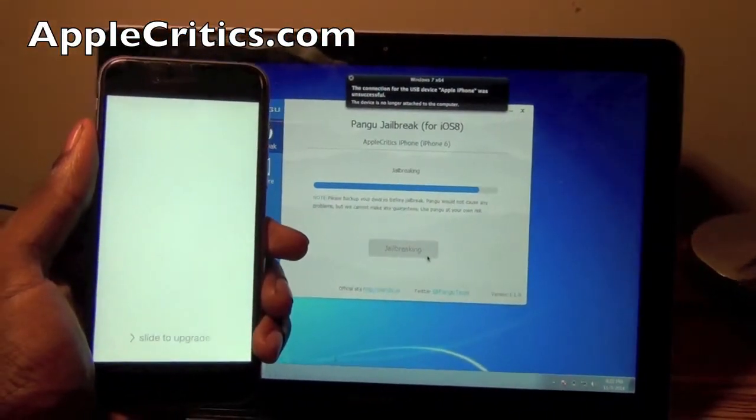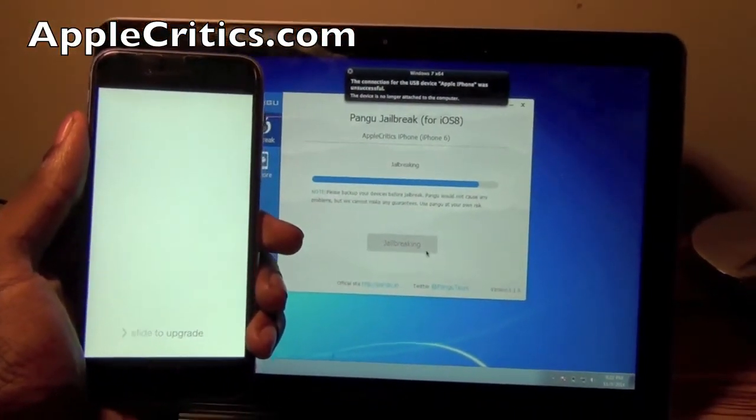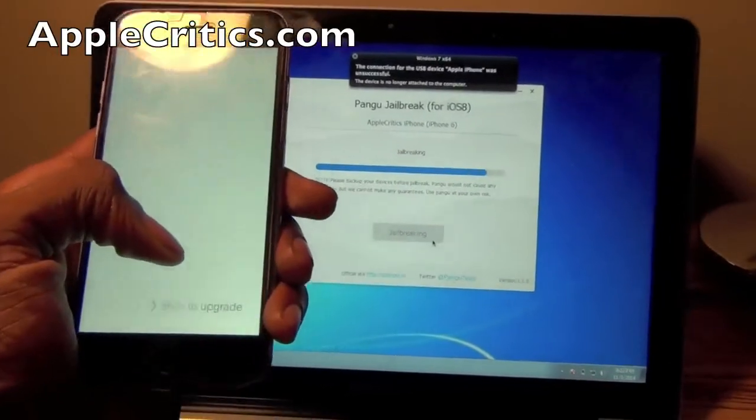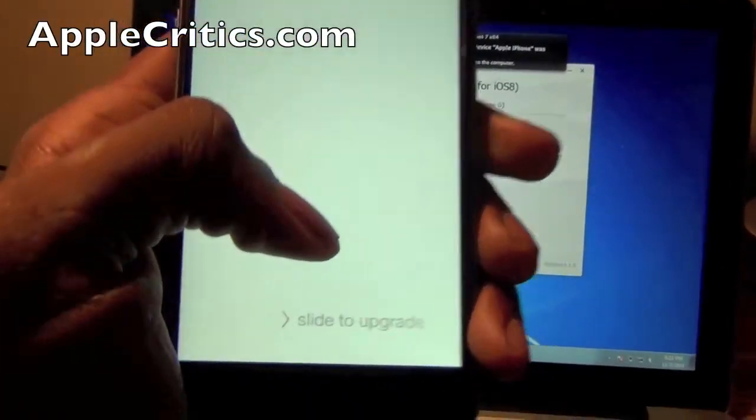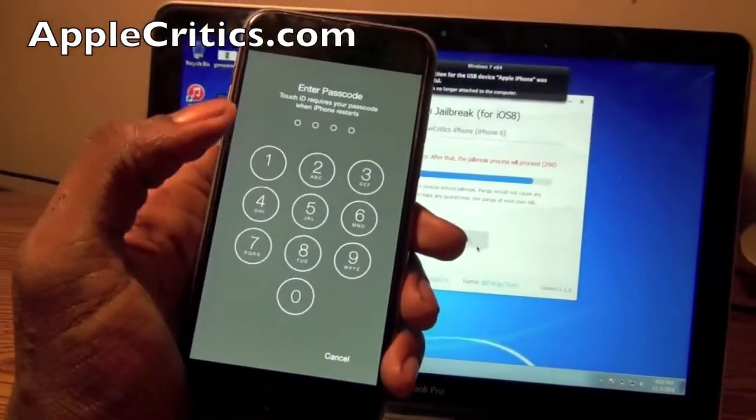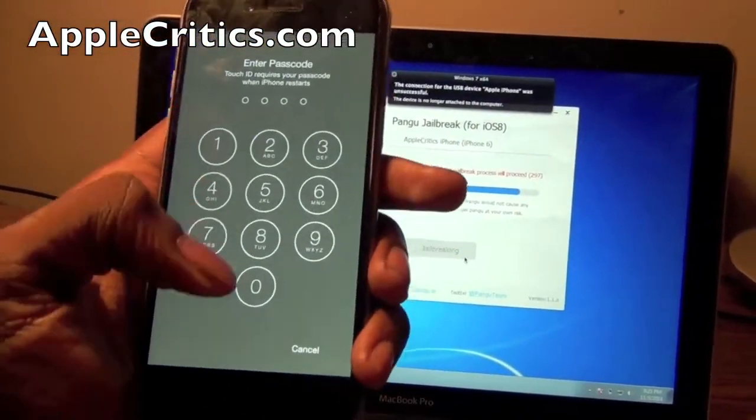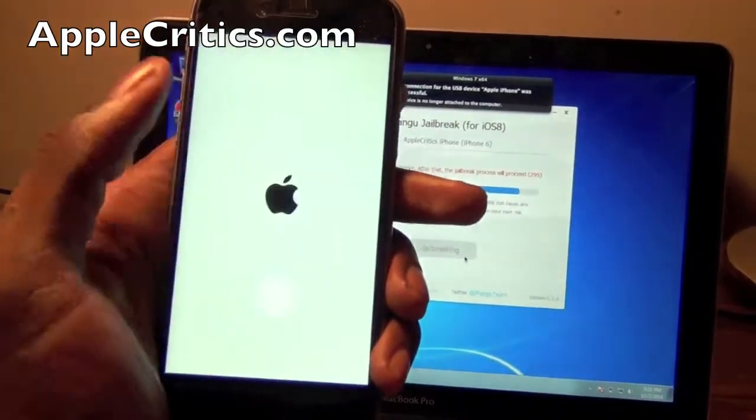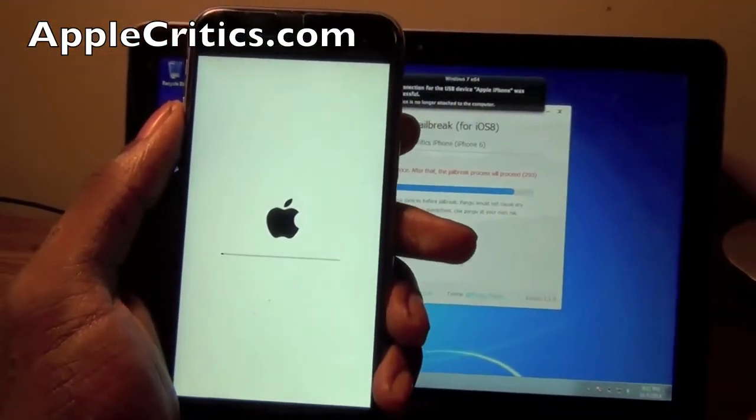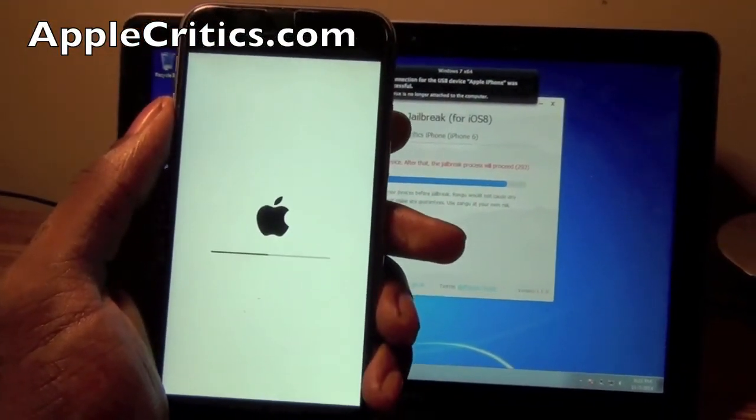And now there's a white screen and it says slide to upgrade down there and I have to enter my passcode and then you see the Apple logo.